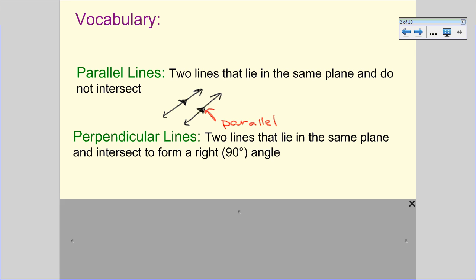Our next definition is perpendicular lines — two lines that lie in the same plane and intersect to form a right angle, or what we know as a 90-degree angle. To show that two lines are perpendicular, they give us that 90-degree angle symbol.